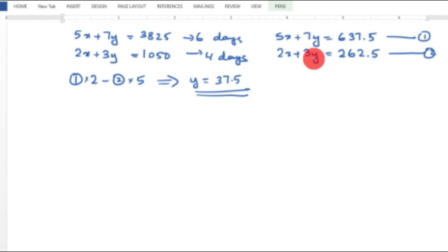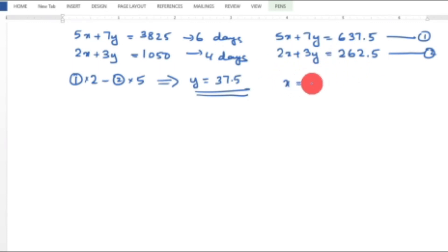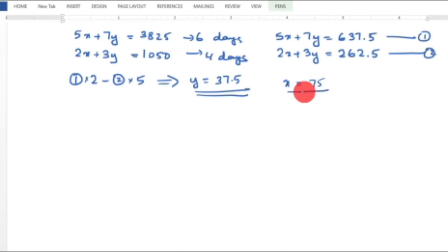Substituting y = 37.5 into Equation 2: 2x + 3(37.5) = 262.5, so 2x = 262.5 − 112.5 = 150, therefore x = 75. So one man earns ₹75 per day and one boy earns ₹37.5 per day.